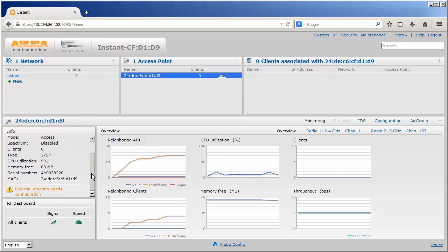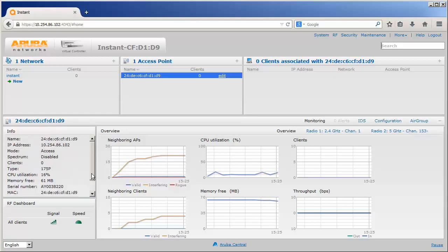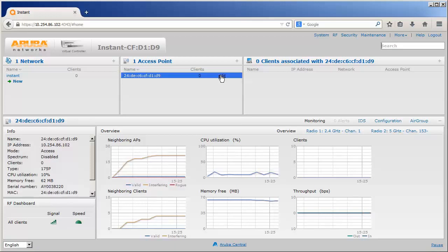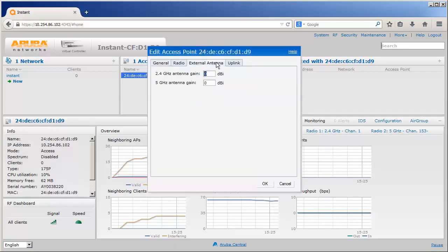This configuration is done on the IAP itself, and if you have multiple IAPs in the cluster with external antennas, then you will have to repeat the process for each one. Find the IAP by the name you have given it or by the MAC address in the AP table, then click on it, click Edit, then go over to the antenna tab, and here is where you will need to put in the gain numbers for both bands.